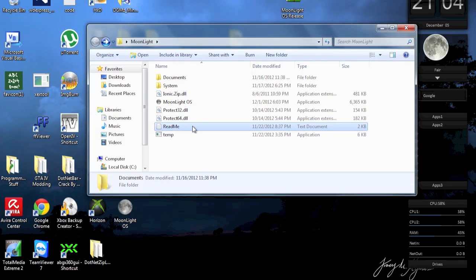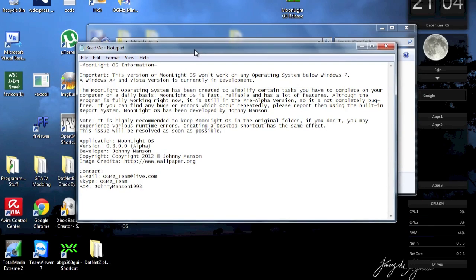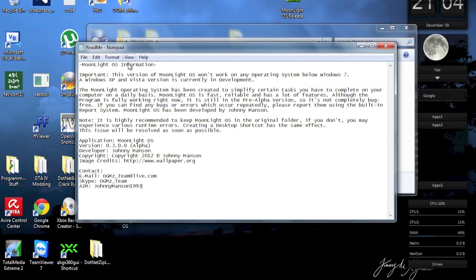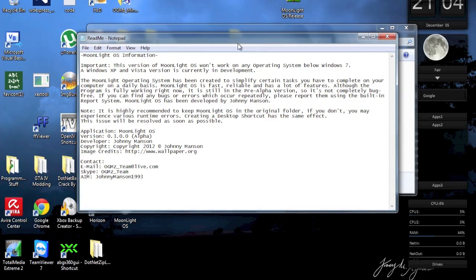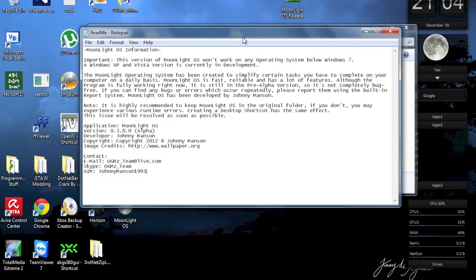Also there's a readme file. The readme file is basically just a little bit of information about Moonlight OS. Just to sum this up, so it's not possible to use Moonlight OS if you have any operating system, no Windows 7, so XP or Vista won't work. I made this entirely on my own.